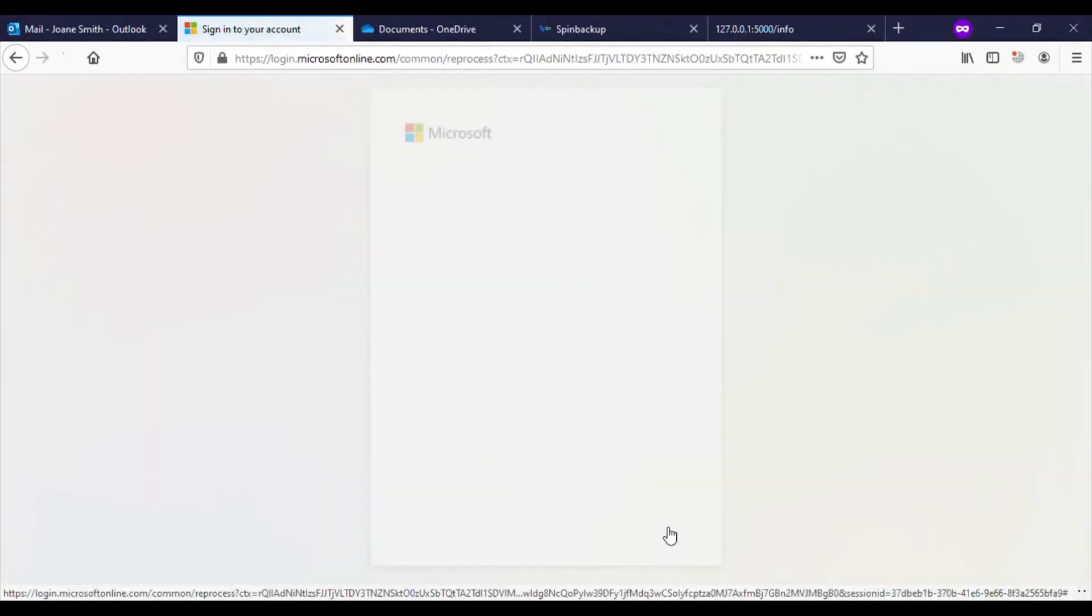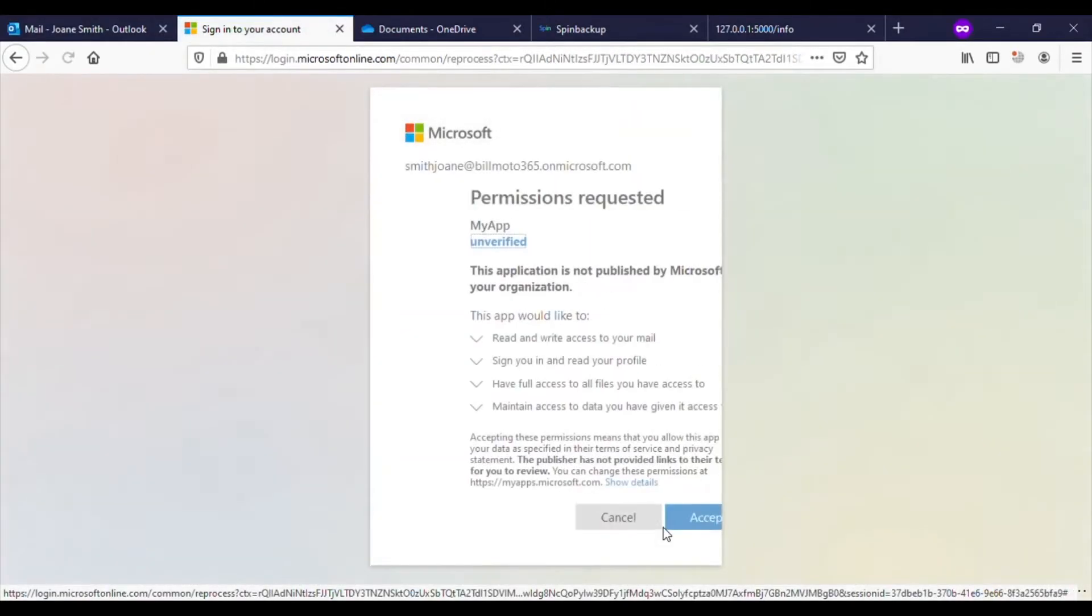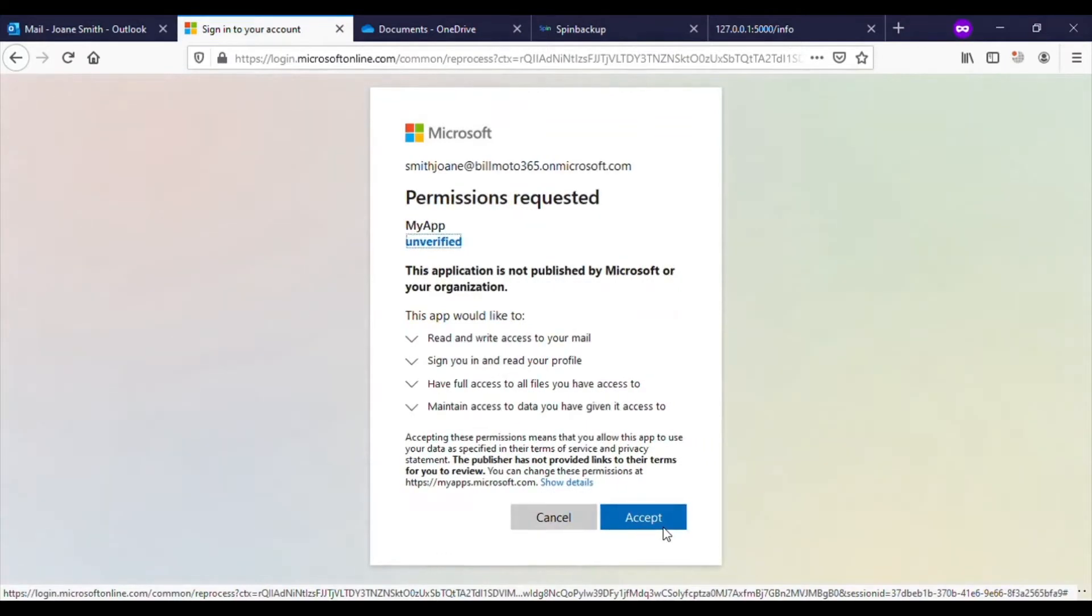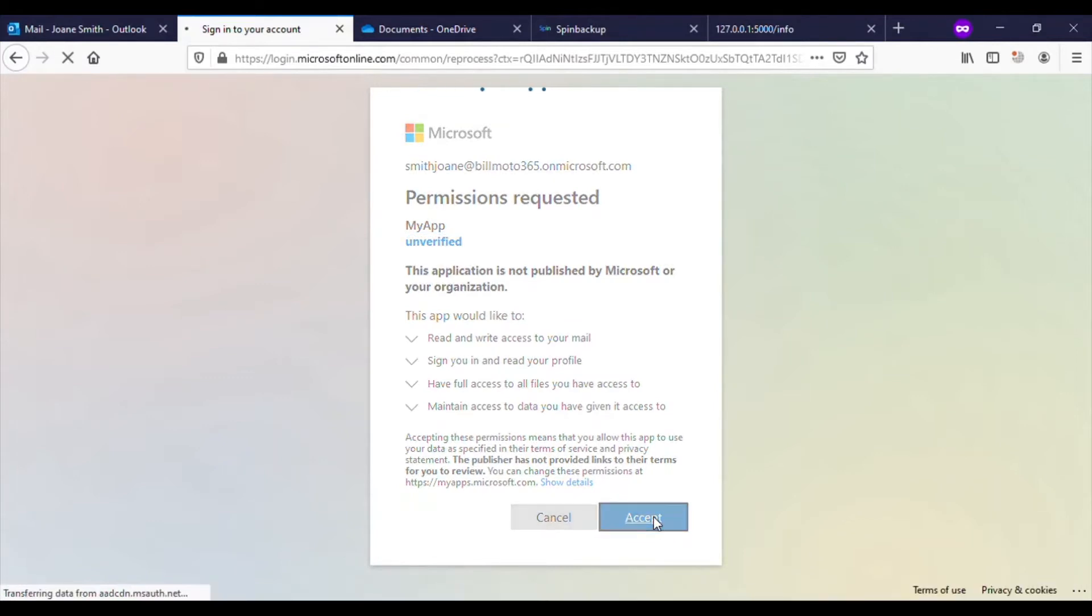The application has a very familiar permissions requested window with standard requests usually common to such third-party applications. Thus, the target proceeds to click accept.